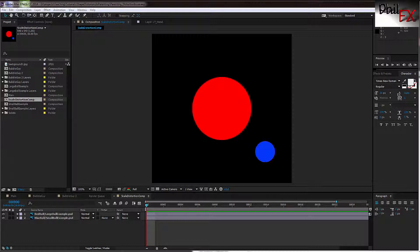It has to do when you do a non-uniform scaling on some of your objects and you have them parented in After Effects.